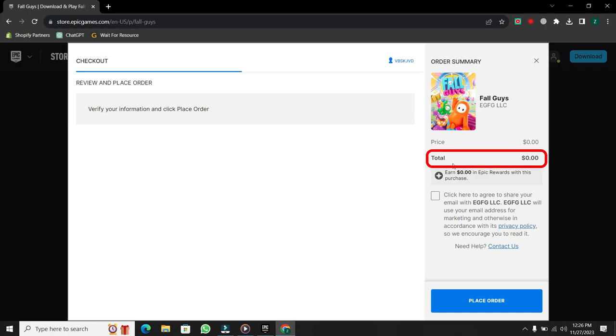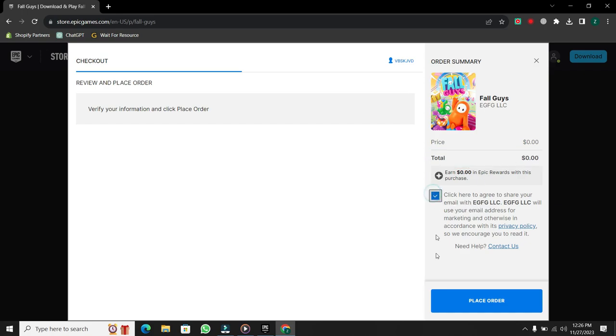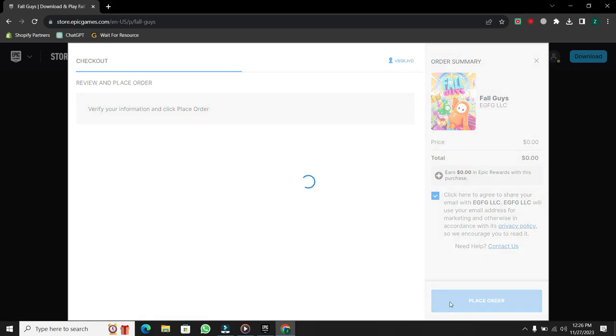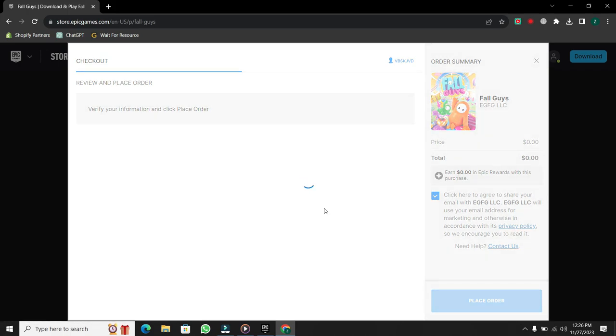Confirm that the total price is zero, then select Place Order. Wait for the window to close, and you'll see a confirmation message saying, Thank you for buying.